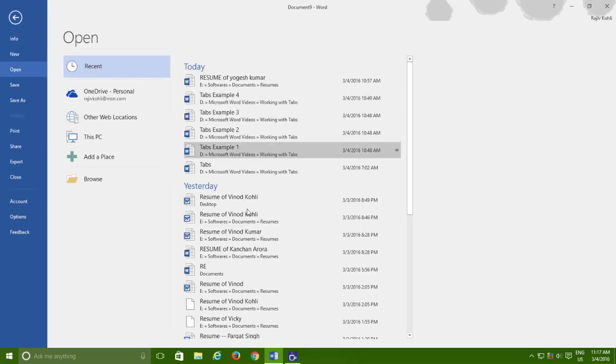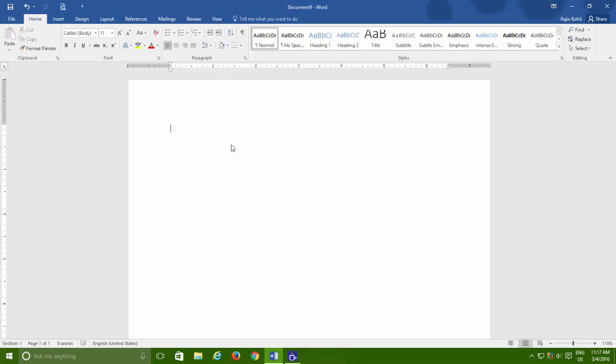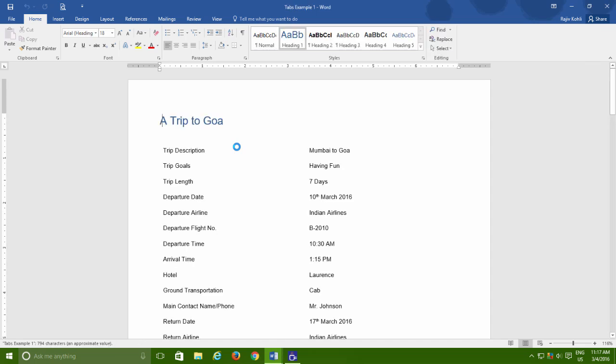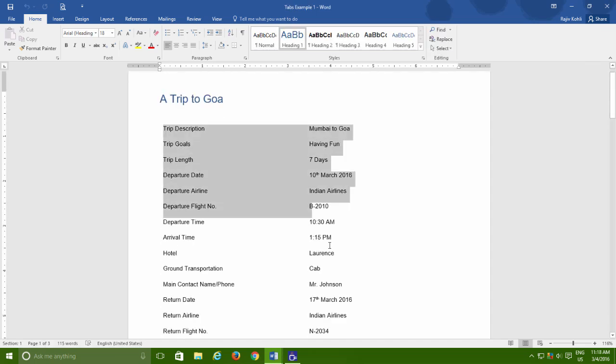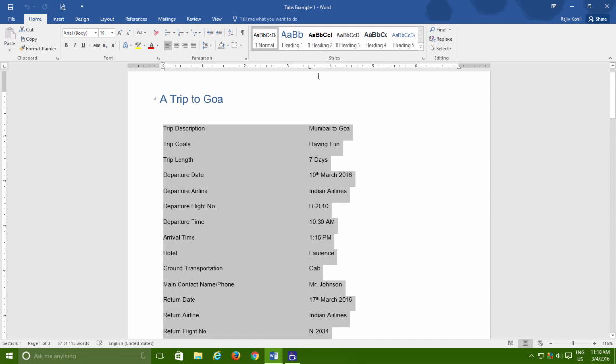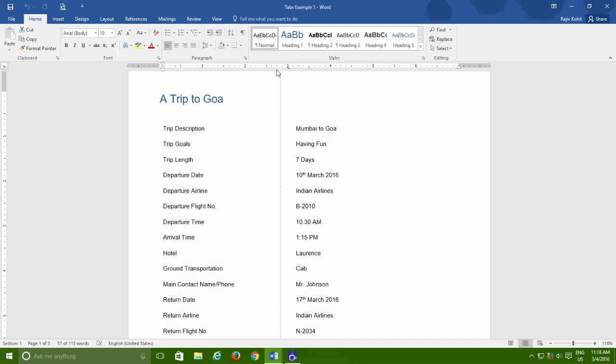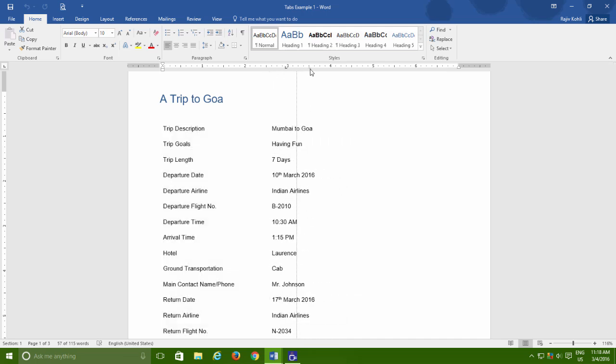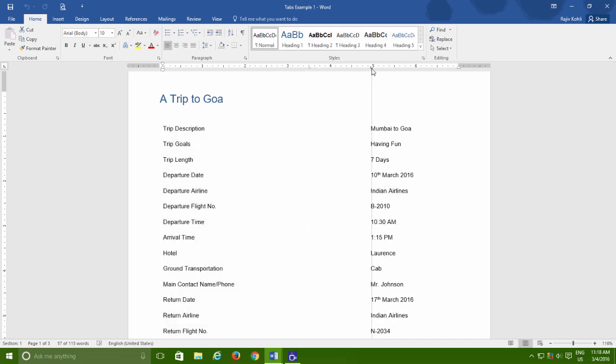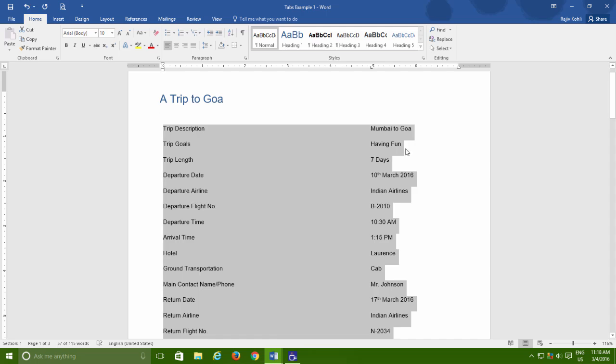You can also change the tab stop position by holding it from the ruler and then drag it on the new place. Same way you can reposition an entire list by selecting the text and then reposition the tab from the ruler.